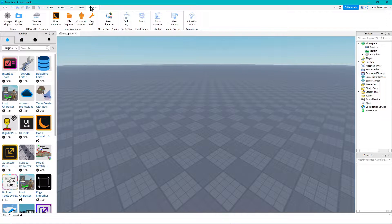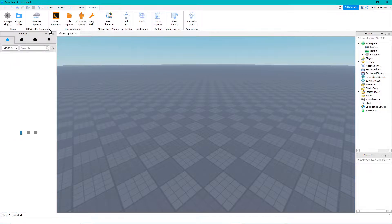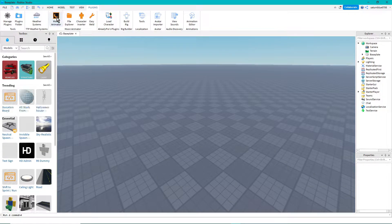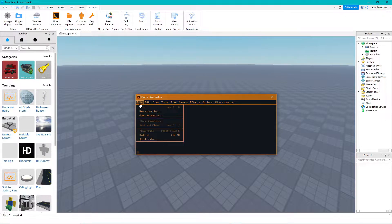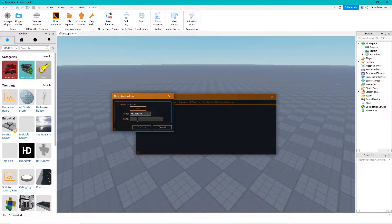Go to your plugins and Moon Animator will be there along with a few other tools. To get started, click Moon Animator and click File, then do New Animation. For this one I'm just gonna name it tutorial.